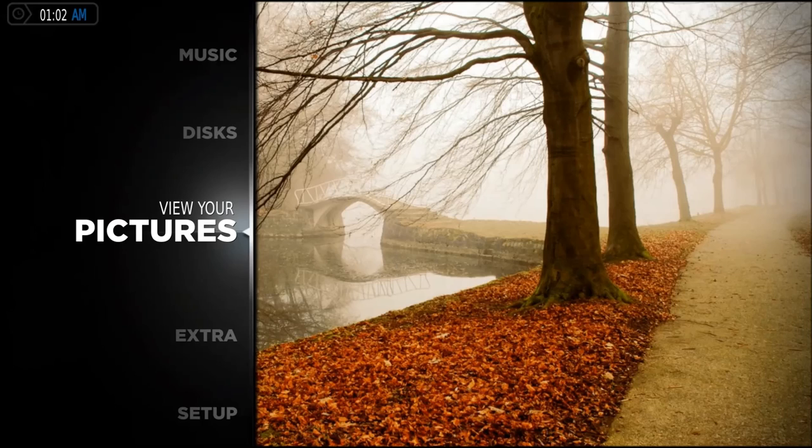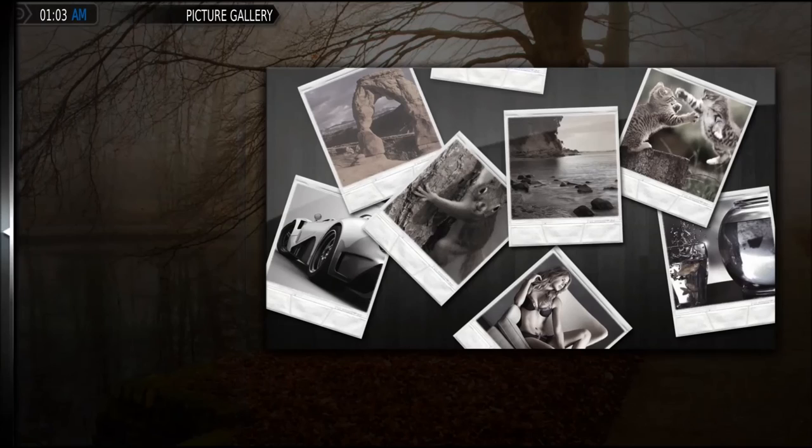You can also do a picture browser. I don't really have any pictures loaded in here, but you would have just a file browser set up on the left and a detailed view on the right, and you can also make them full screen.